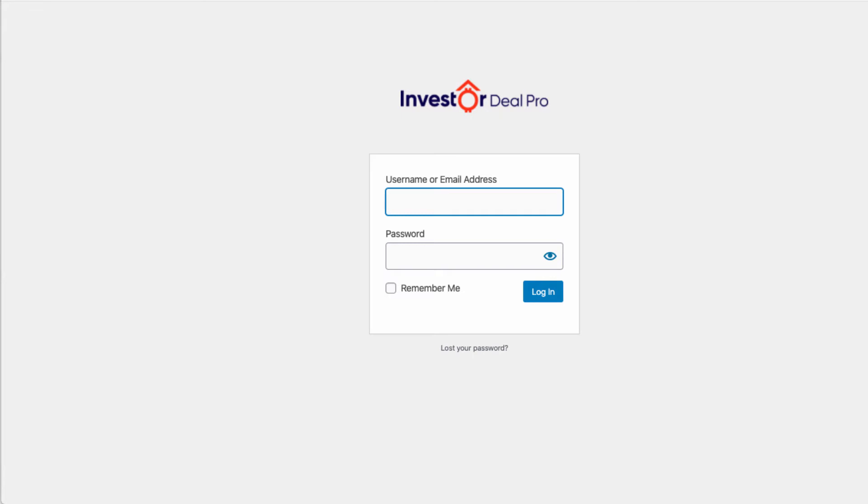In order to get access, all you got to do is go to InvestorDealPro.com forward slash login, or you can check your welcome email and it will have all of your account details within that welcome email.